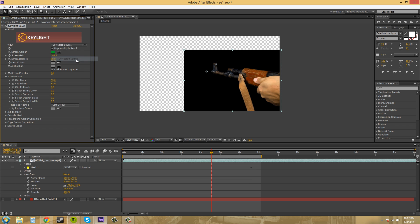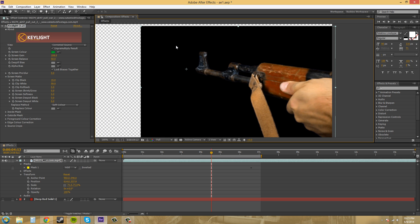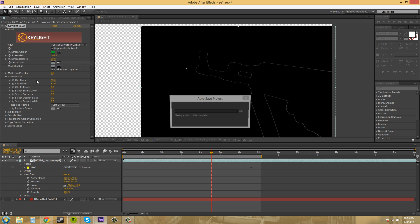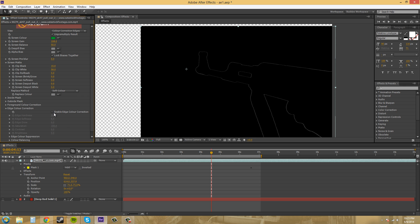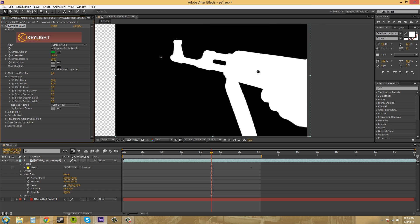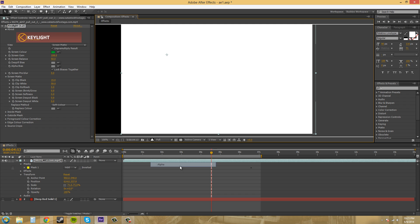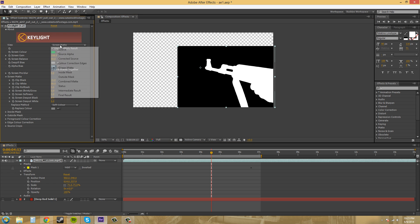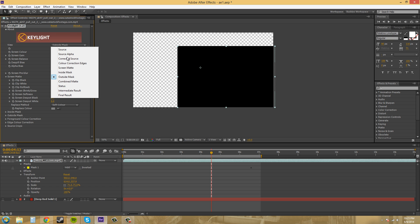The next one is Corrected Source — sorry, not Connected Source. It's basically the source over a black background instead of the green screen. Then we've got Color Correction Edges, which we haven't worked with yet. There's an edge color correction down here — if you enable it, you can start messing around with the edges. We've got our Screen Mat here, which is the alpha we're looking at. Going to Alpha in the view will show the entire square based on what we're looking at. We've got Inside Mask and Outside Mask, which we haven't used — kind of like the inner-outer key I showed before.